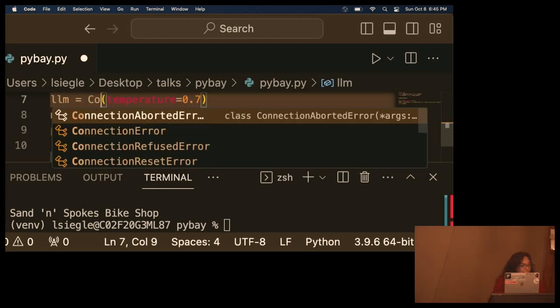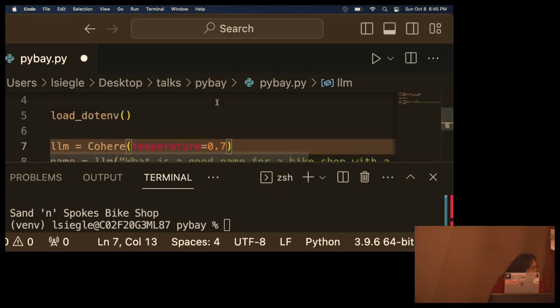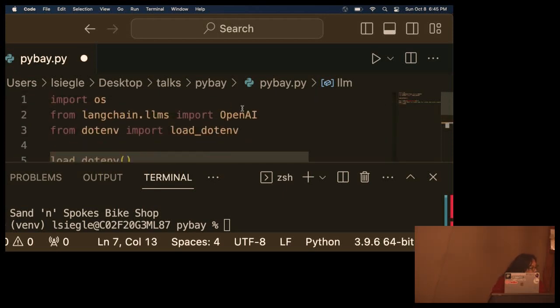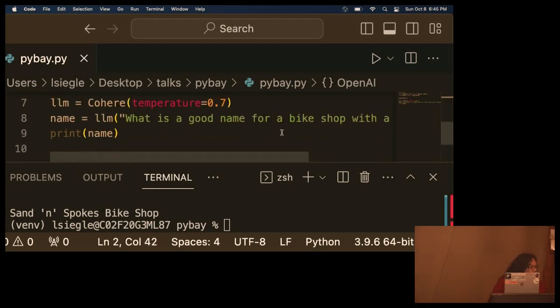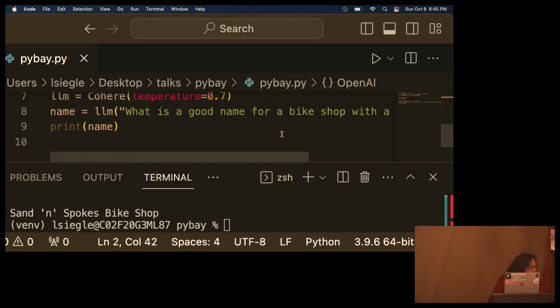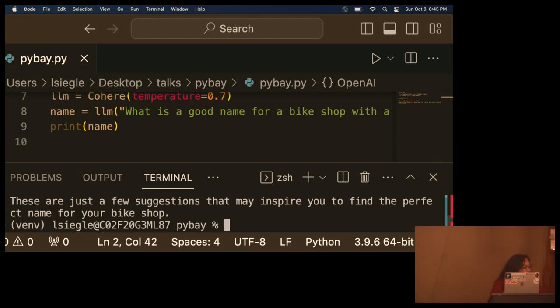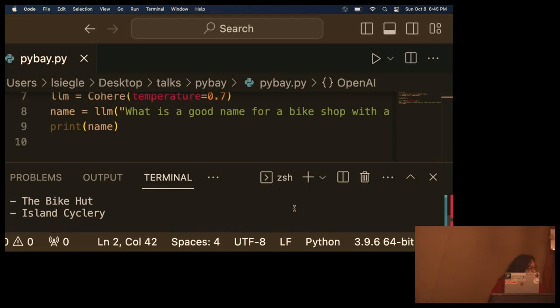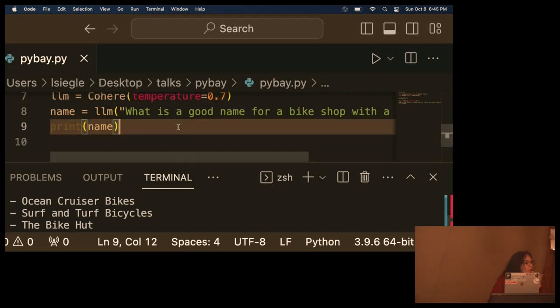Let's try Cohere. And it's very easy. We're going to import Cohere instead. And if this is what I've been seeing, it's going to be like multiple examples. Allen Cyclery, the bike hut. Nice.